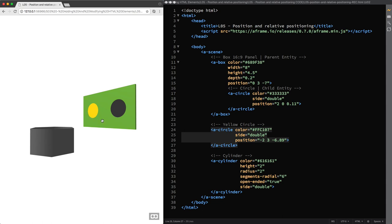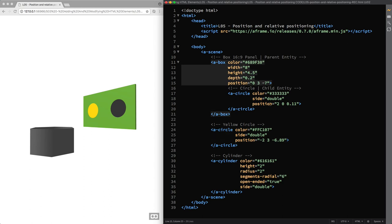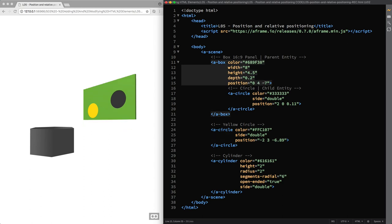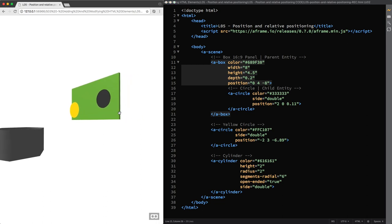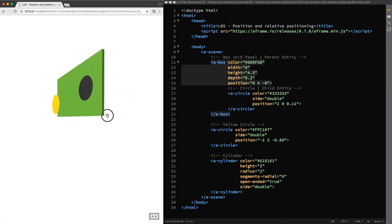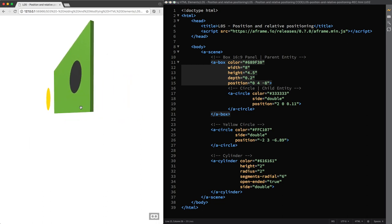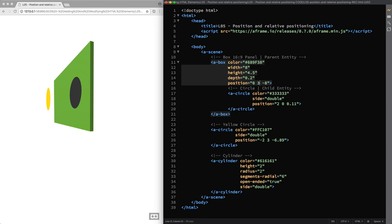For example, if I change the values in the position component of the parent entity, you can see how only the gray circle will follow. So for the Y axis, 4. And for the Z axis, let's say minus 8. And now if we need to realign the yellow circle, we should update its position values again and accordingly. But I'll set these values back to 3 and minus 7.